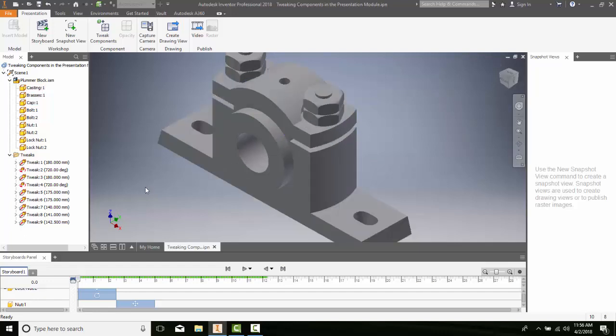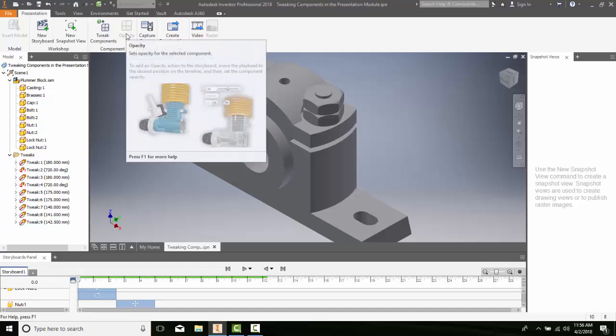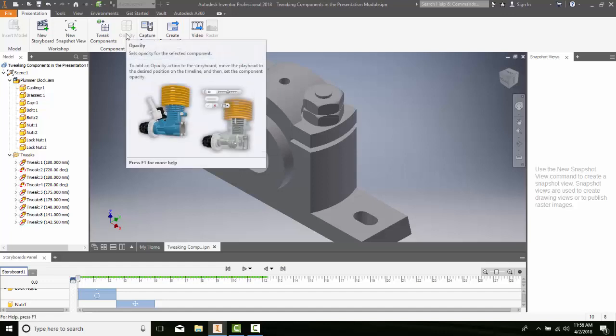Now it goes back to where it was. I can change the opacity of a component by going up to the opacity button in component. This allows us to see through the objects to see into typically internal areas.